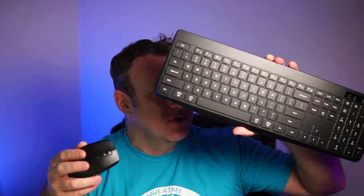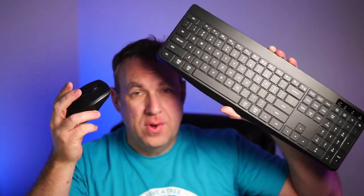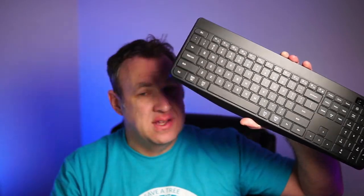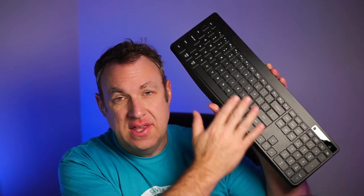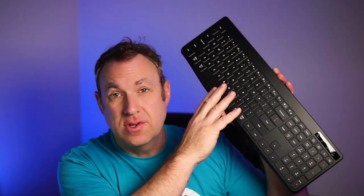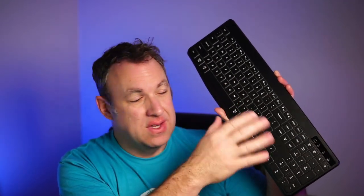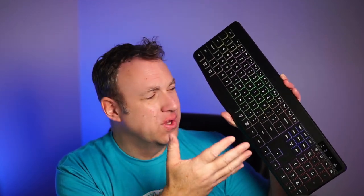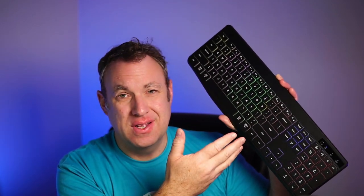Overall, though, I am super happy with this keyboard and mouse set. I really like the key layouts for this. I like that you can switch between Windows and Mac. I like how quiet it is. I like how cool it looks when it lights up. Definitely worth checking out. Thanks for watching.